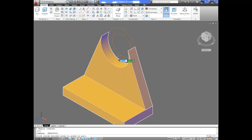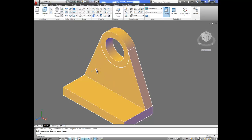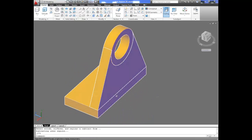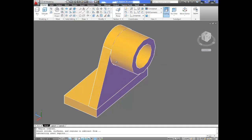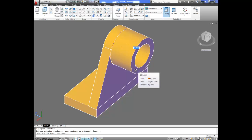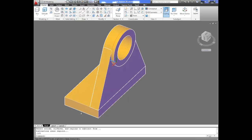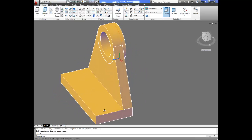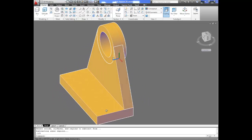We're going to repeat the command, click on this area, same distance of 0.375. Now we're going to rotate this and select this area with the press pull command. We go this way and this distance is going to be 0.125. Now if you notice we have our axle base support done in AutoCAD.